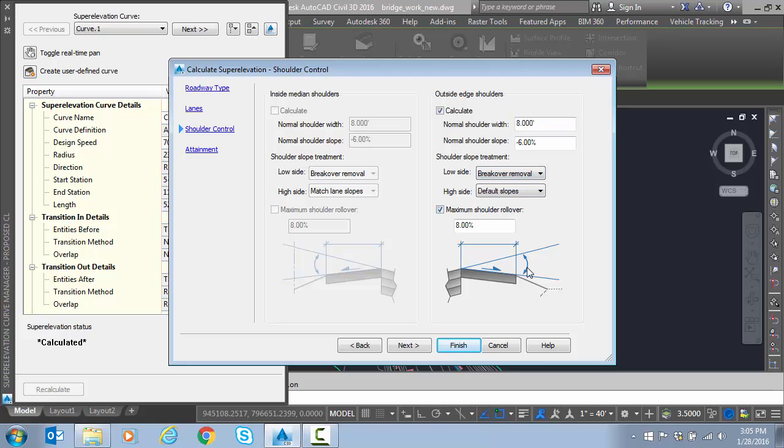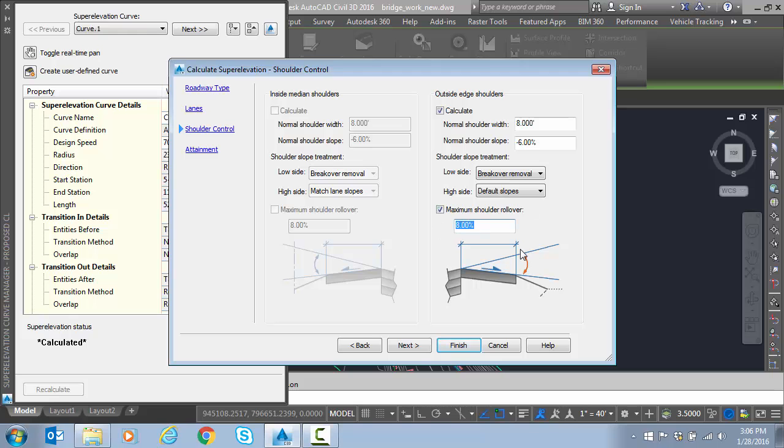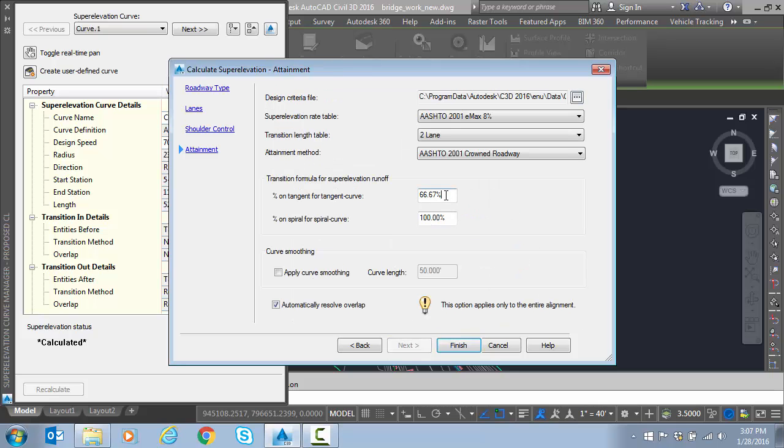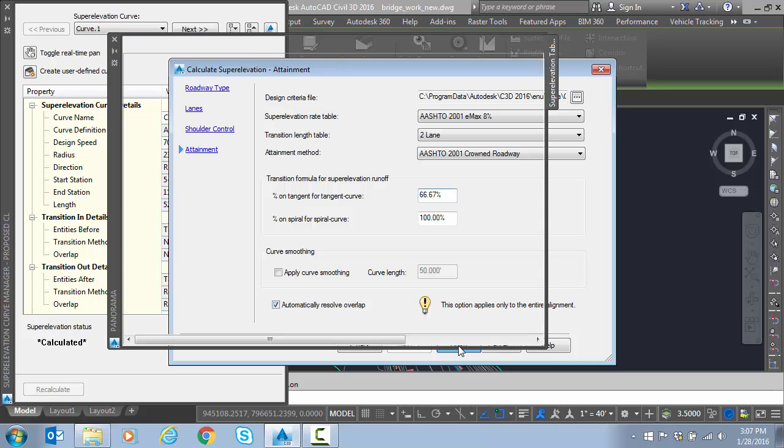We're going to let the superelevation break over at a rate, and on the high side we're going to set this to default slopes. And for our rollover, we're going to set a maximum of 8% shoulder rollover. So we're going to hit next. We're going to do 2/3 tangent percent on tangent and we're going to automatically resolve overlap. Finish.